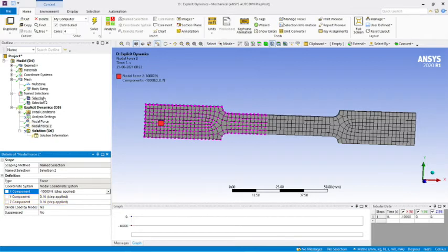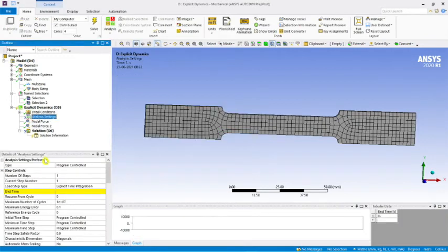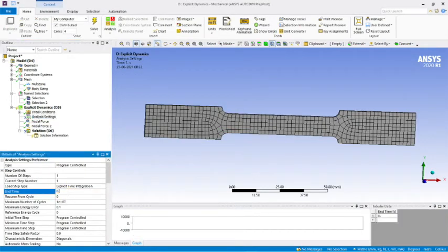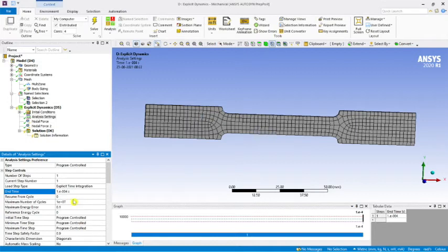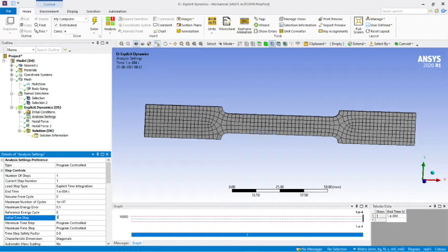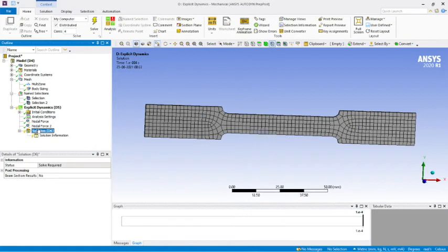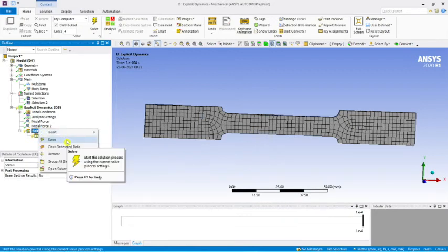Everything is done but the analysis settings need to be configured. Set the end time to 0.001 seconds (1e-4 seconds). For the initial time step, set it to 1e-10 seconds. Now I will run the solution.